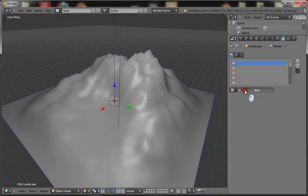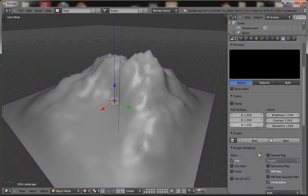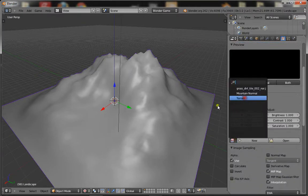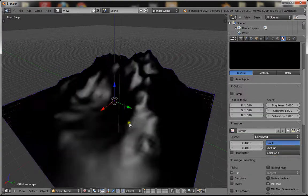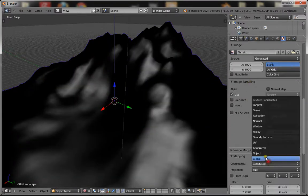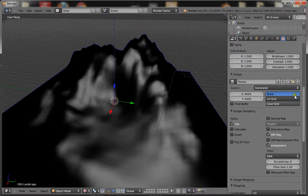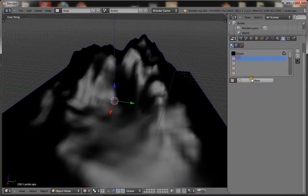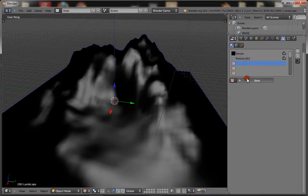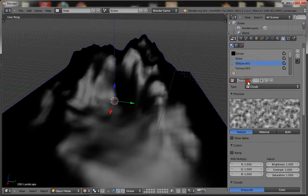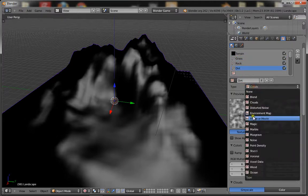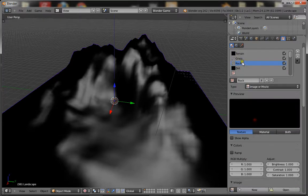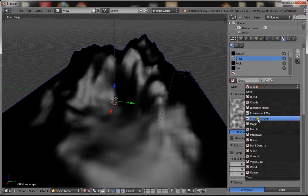Go to your texture, give it a new one, call it terrain, make it an image, open up the terrain image that we made and set it to UV. Now add the textures that you want to paint onto. I'll have three: grass, rock, and dirt. Make sure they're all images and that they're set to UV.